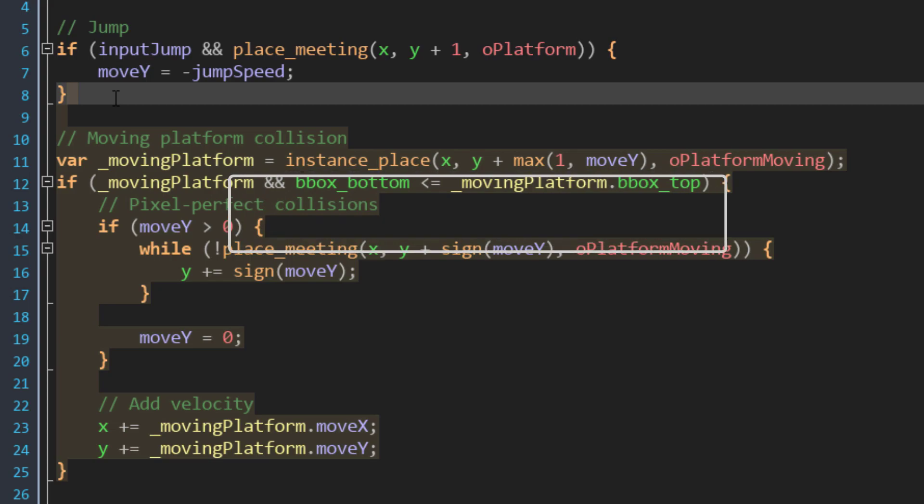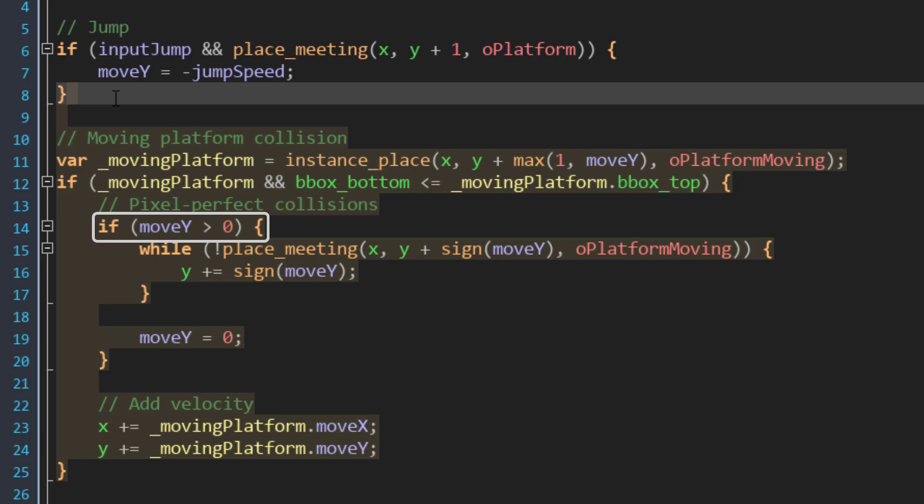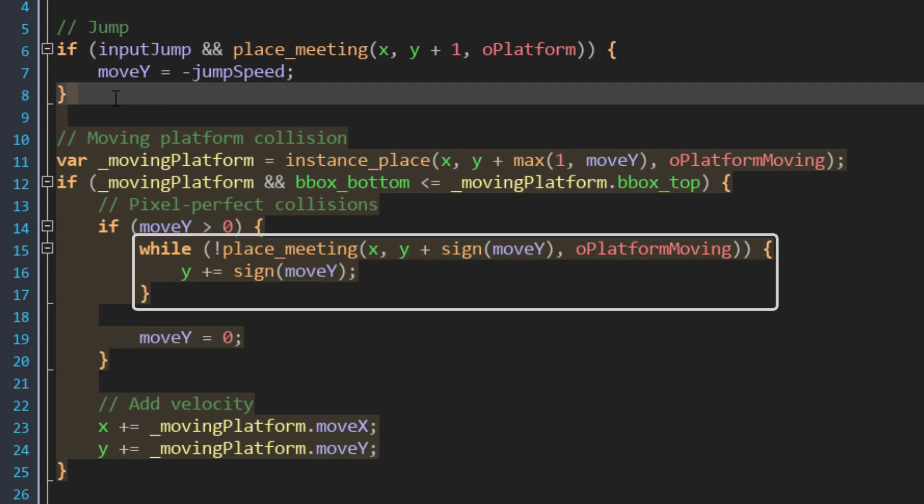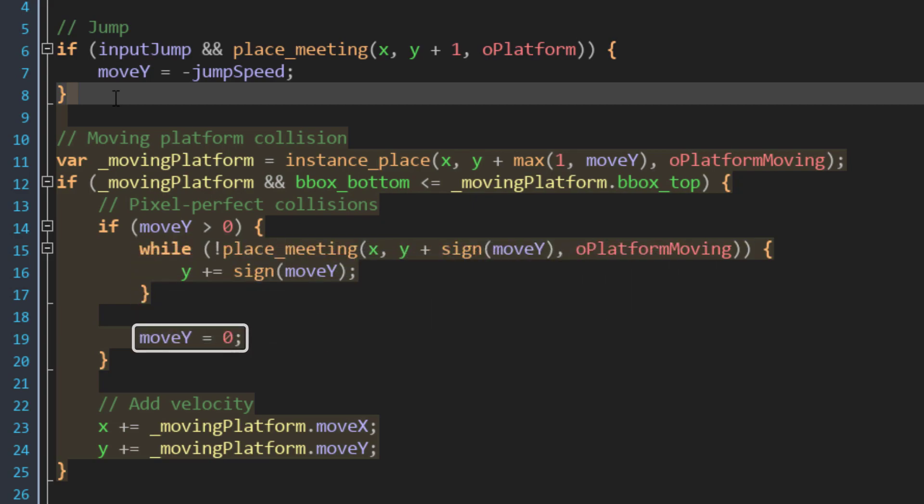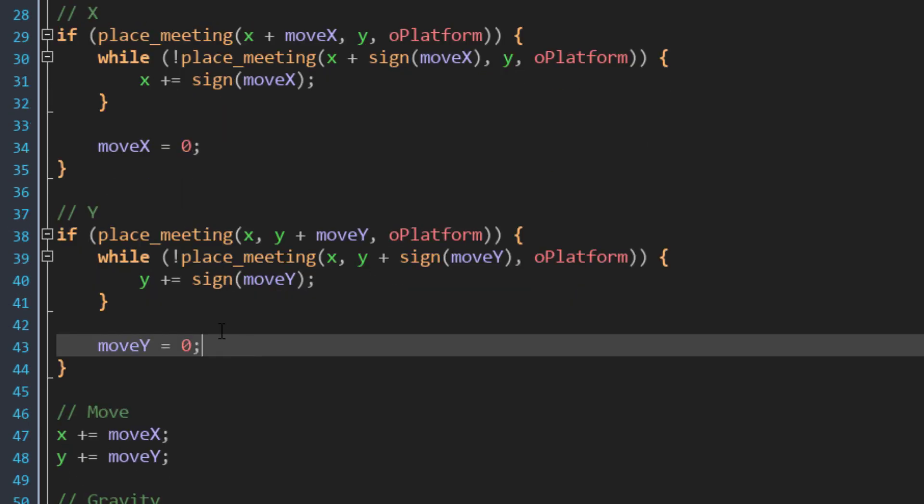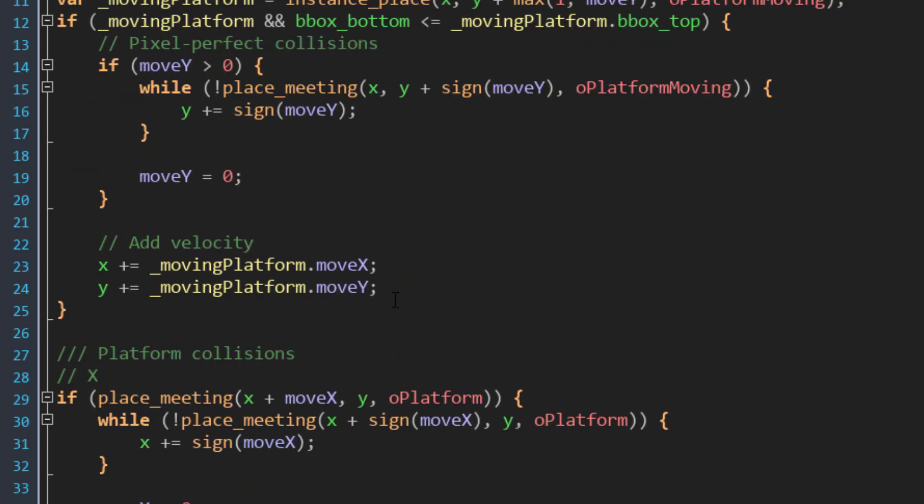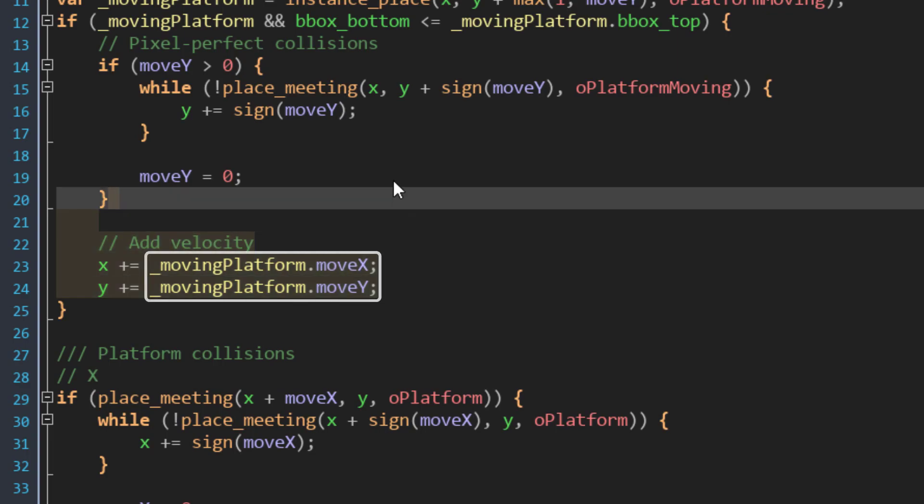Now if all of this is true, here we run some code for pixel-perfect collisions. This only runs if moveY is greater than 0, meaning that the player is falling down. In that case it runs a while loop which moves the player down pixel by pixel until it finds a collision. Then it stops the player's Y movement. This is basically the same stuff that I'm doing in my regular collision code. After that we are simply taking the moveX and moveY of the platform, and adding them to the X and Y position of the player. This will make the player move with the platform.